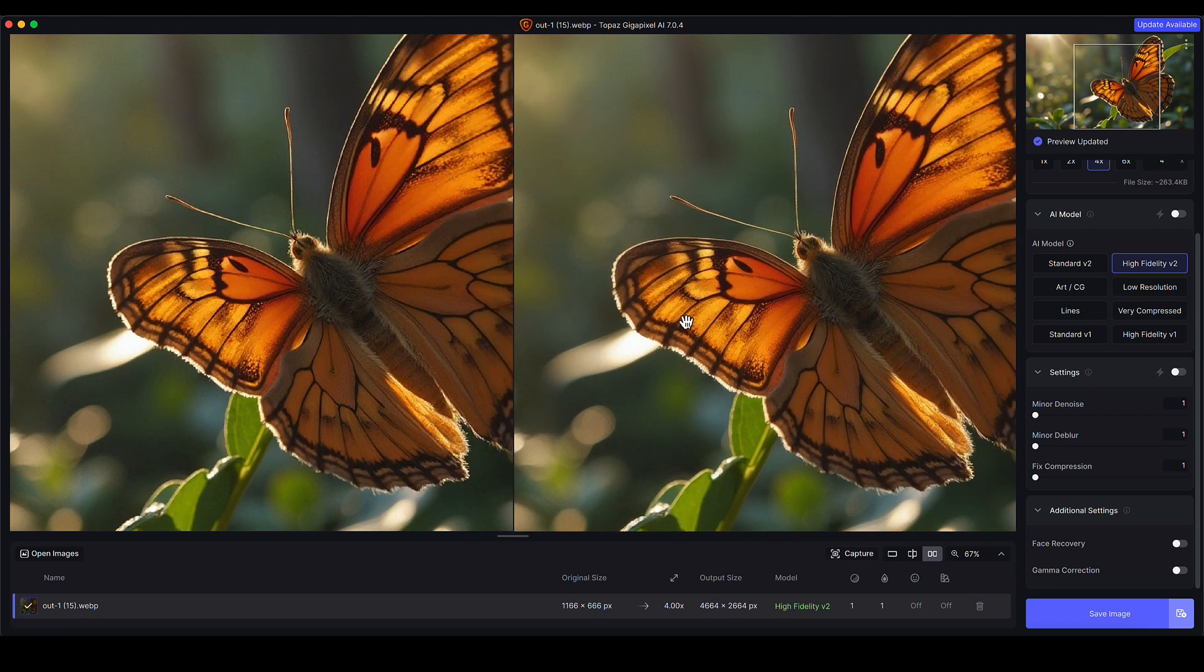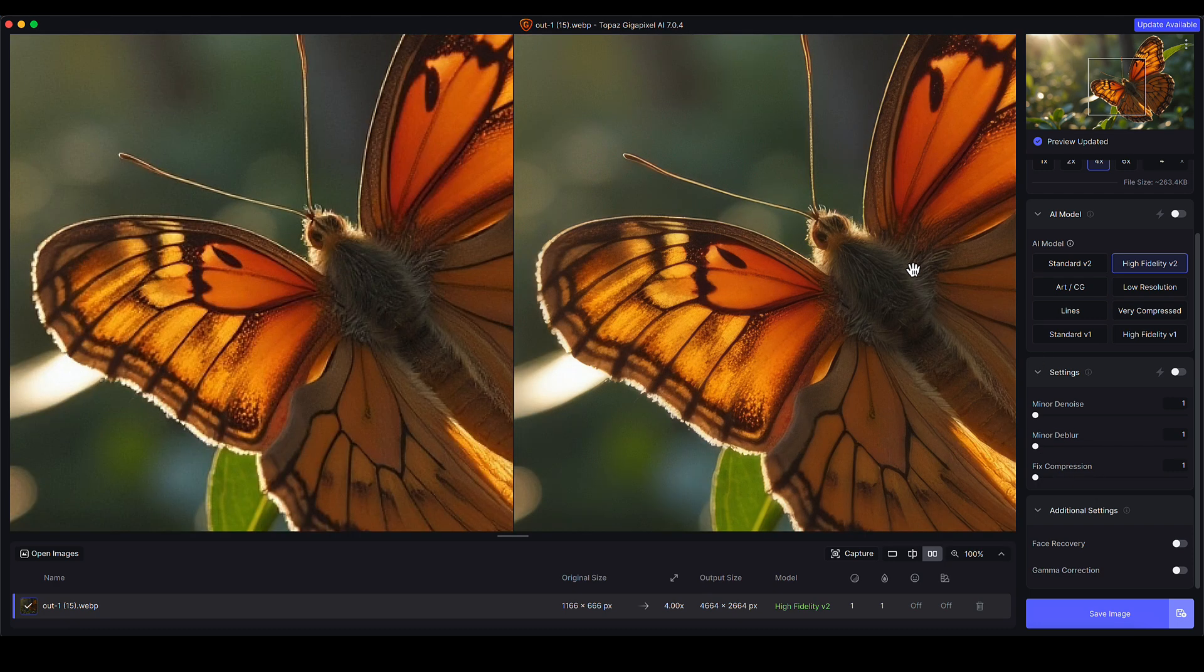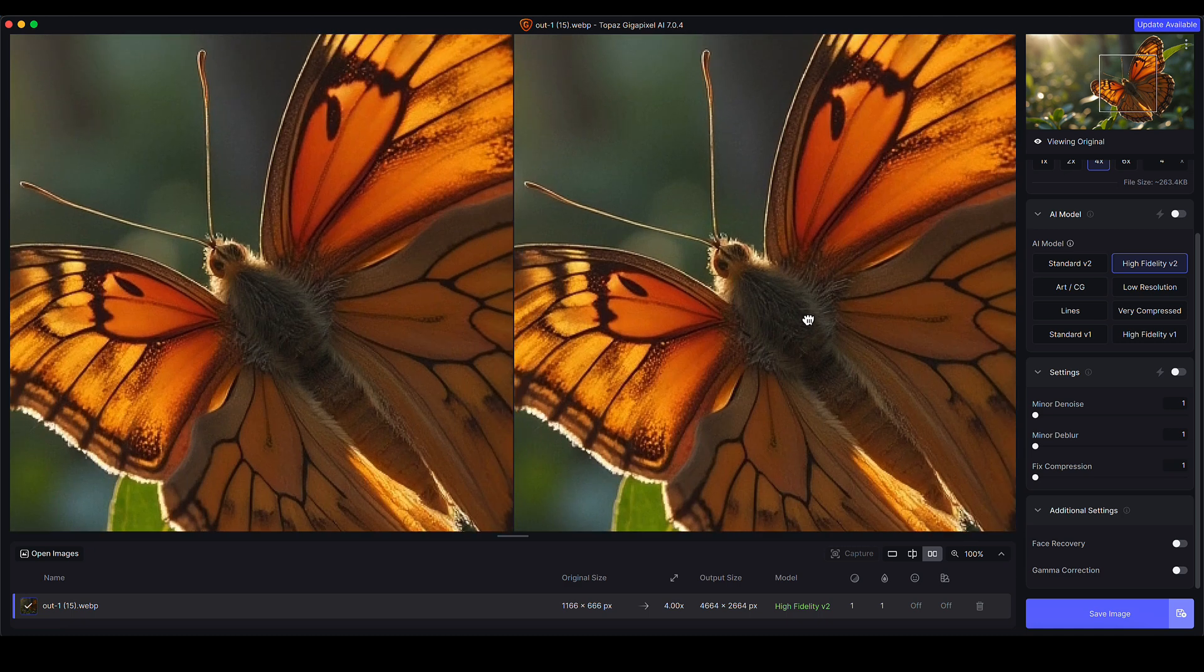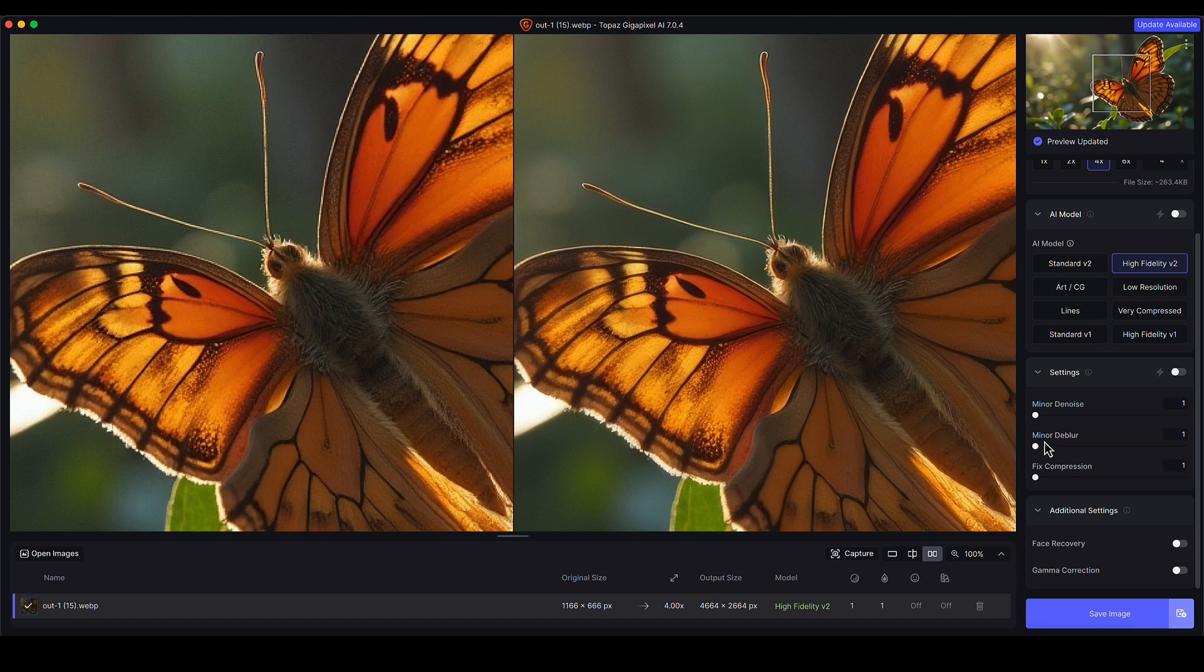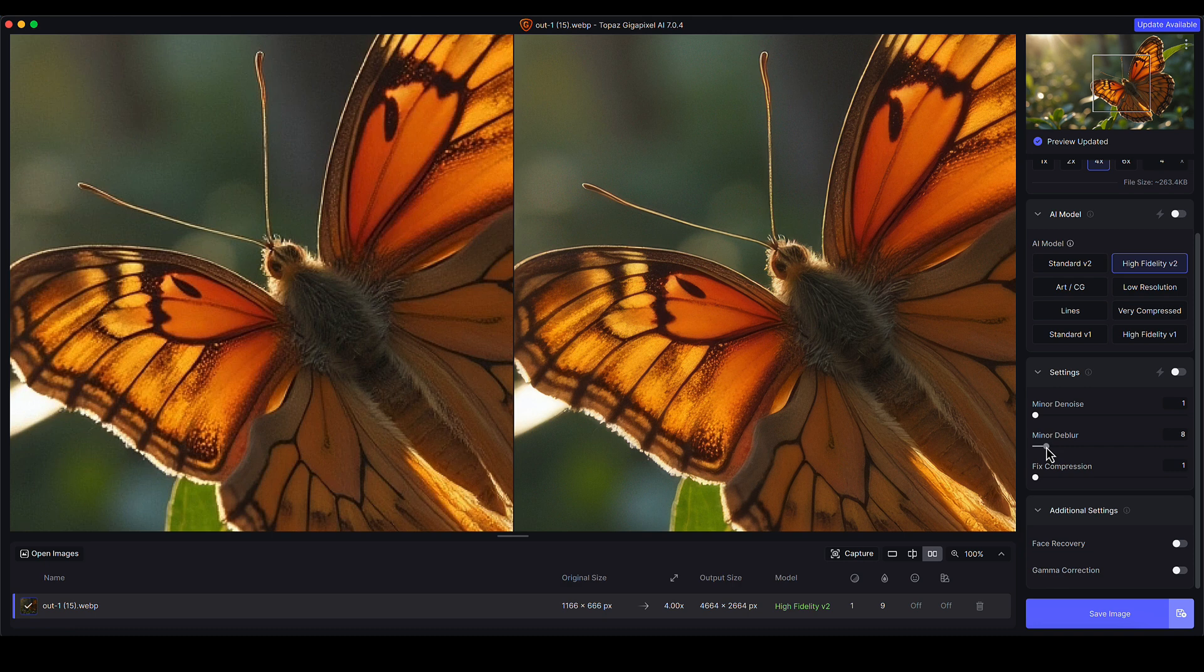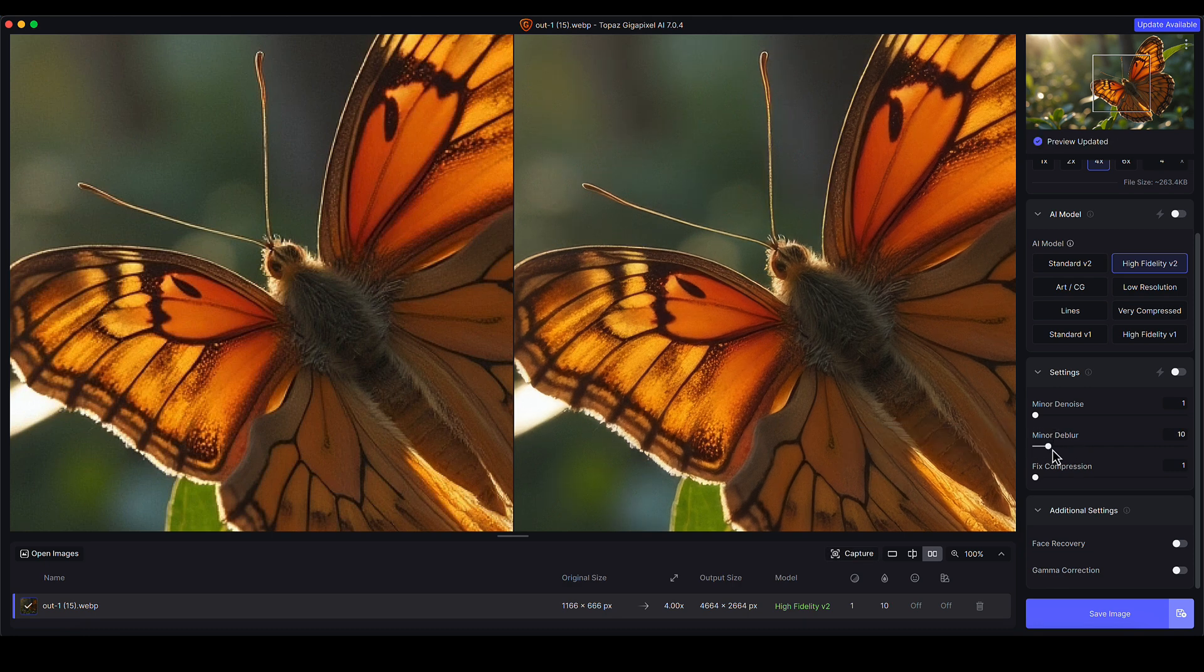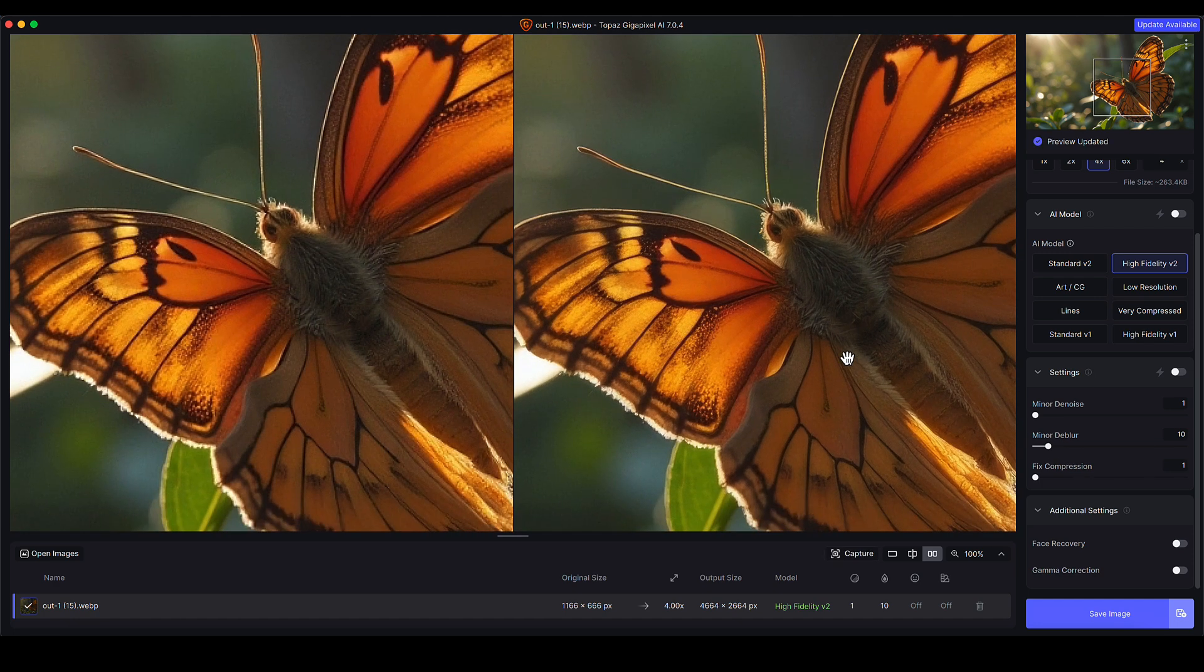Deblur is basically a sharpening. Again, use your judgment. Go to 100% zoom level for this on the fine detail areas or the wings and things like that. Does it look sharp enough? Bearing in mind it does get sharpened up by the upscaling process. A little goes a long way, even though on the Photo AI software there is a lot more aggressive sharpening and other tools like that. For good quality images like this, that's probably all you need.